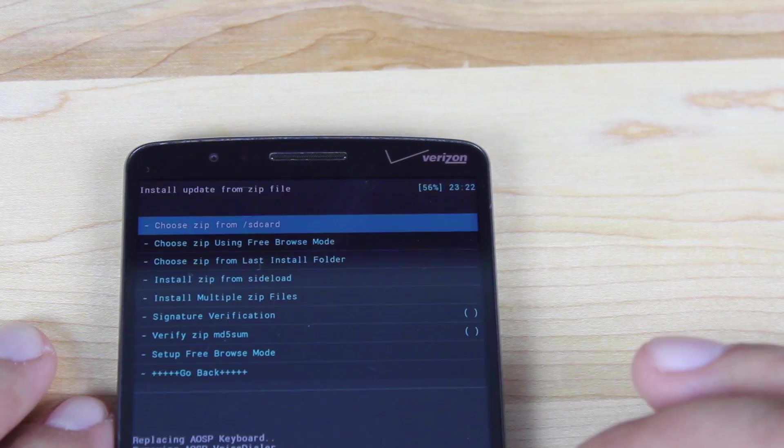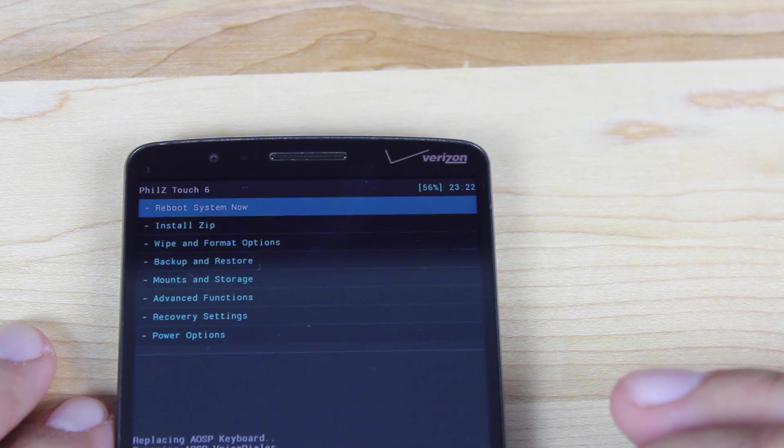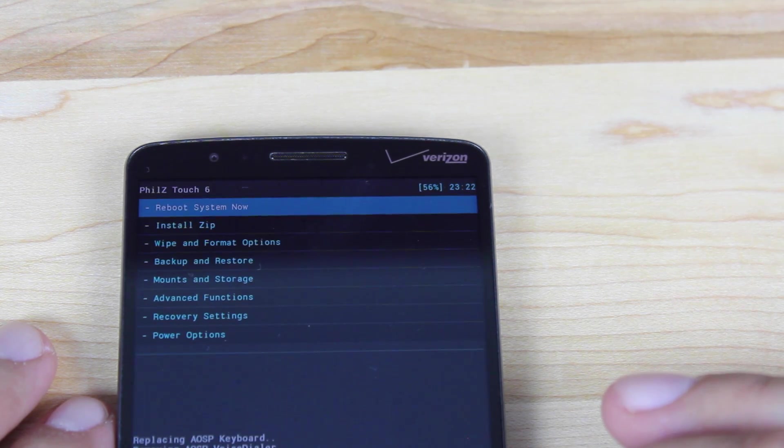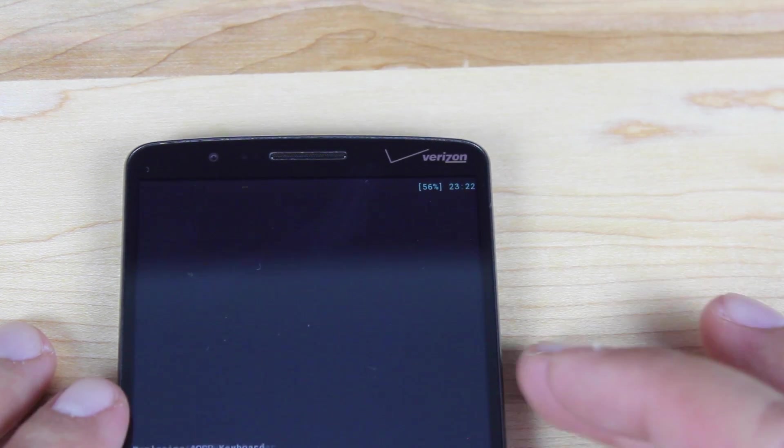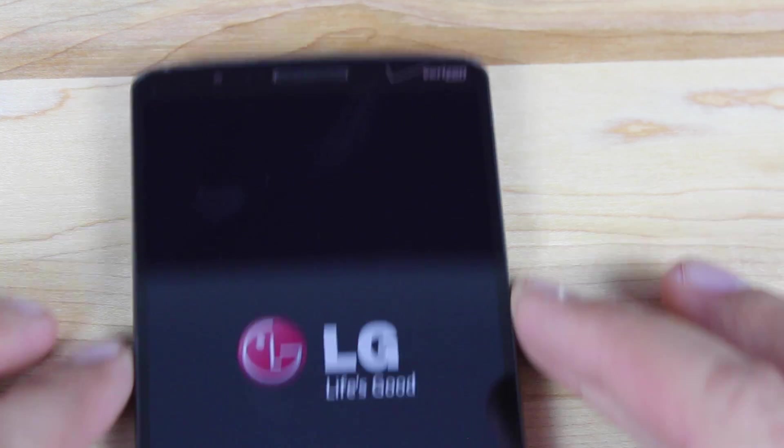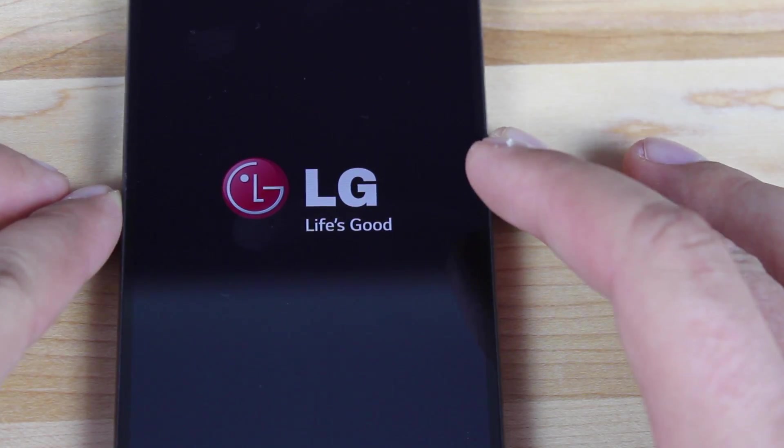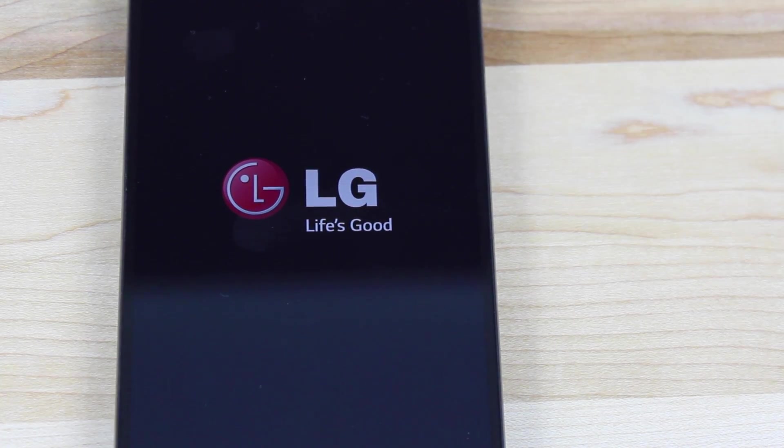So when everything is finished flashing, we'll go to reboot system now. And we should be greeted with the CyanogenMod 12 boot logo.